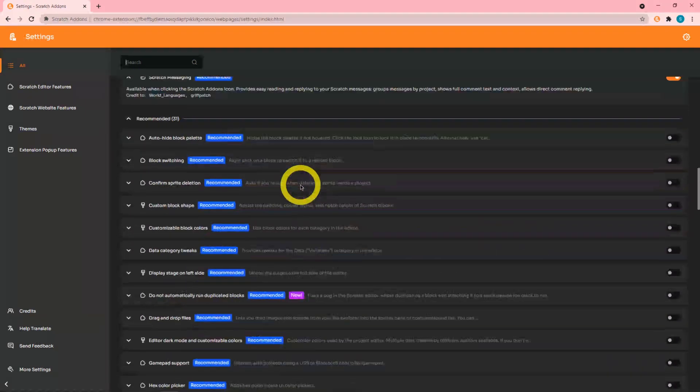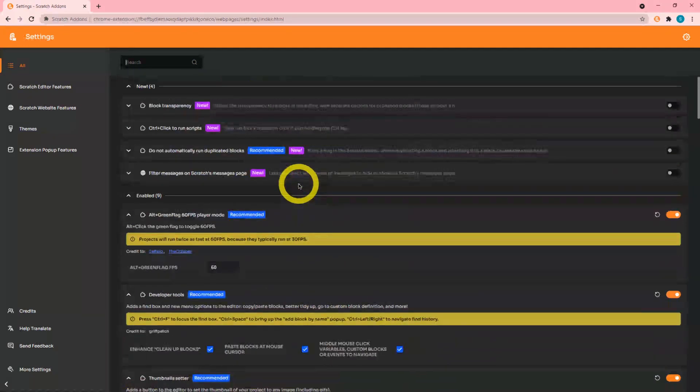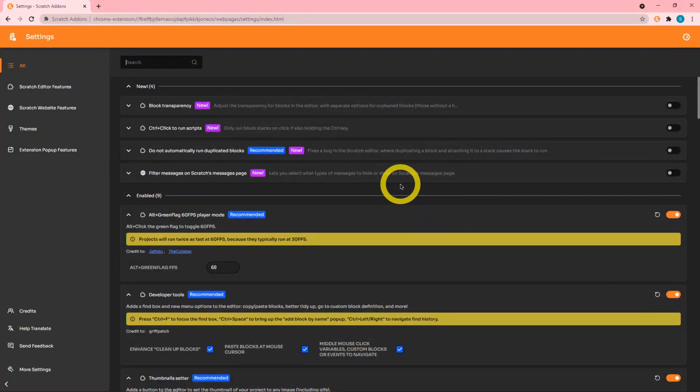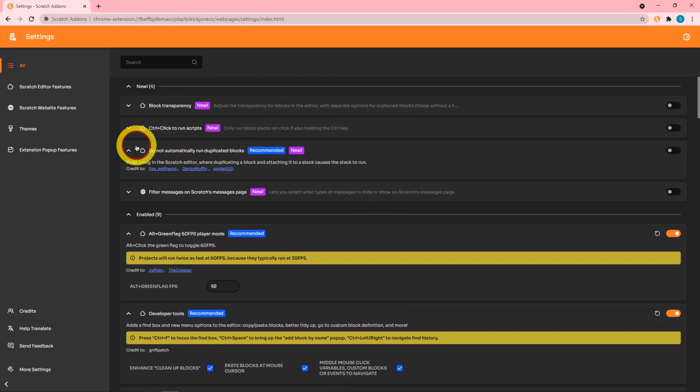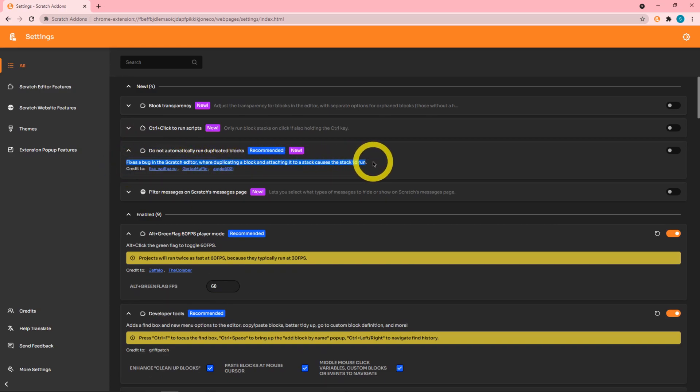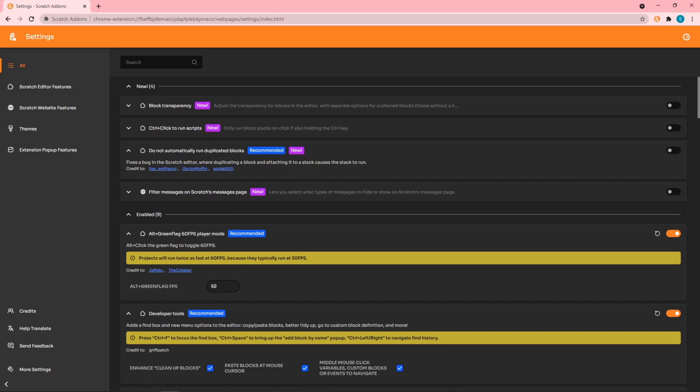Let's get to the new changes. The first add-on is "Do not automatically run duplicated blocks." We can see it right over here. This bug has actually been in Scratch for a whole two years and Scratch hasn't really done anything about it for some reason, but Scratch Add-ons has a solution.